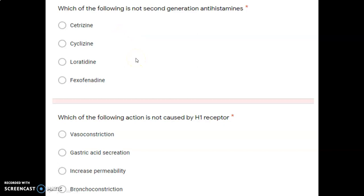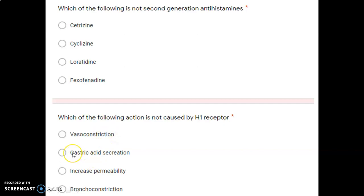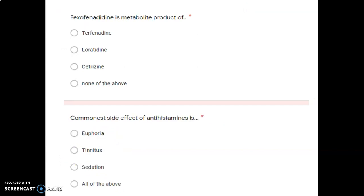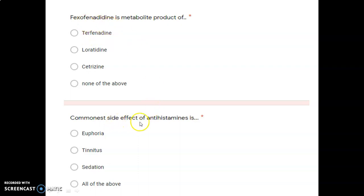Next question: which of the following actions is NOT caused by H1 receptors? Gastric acid secretion is blocked by H2 receptor antagonists, meaning gastric acid secretion is caused only by H2 receptors, not H1 receptors. So the correct option here is gastric acid secretion.